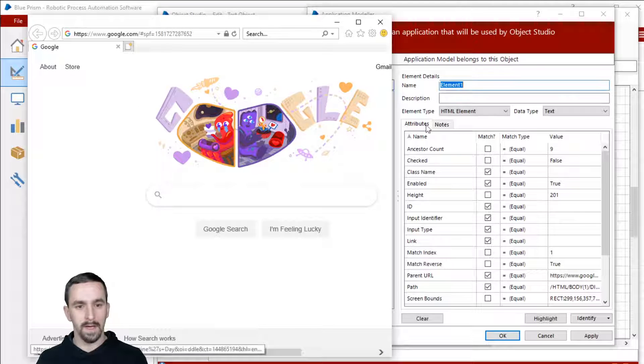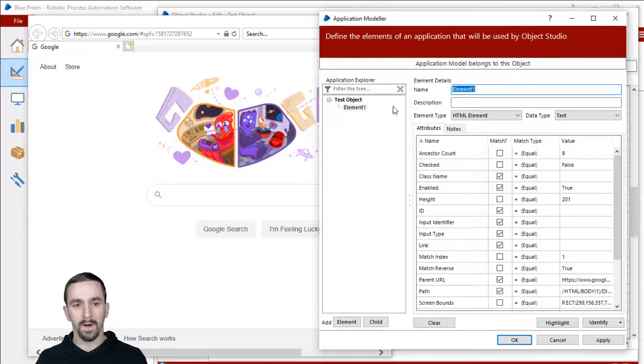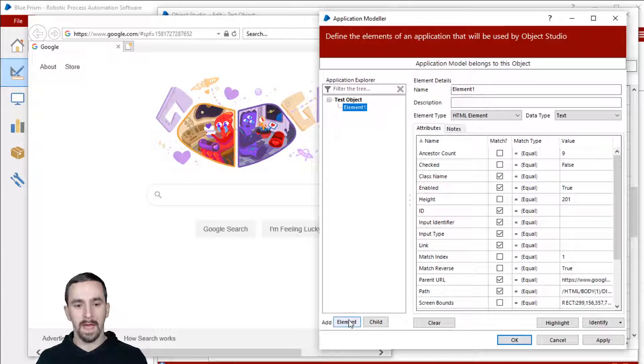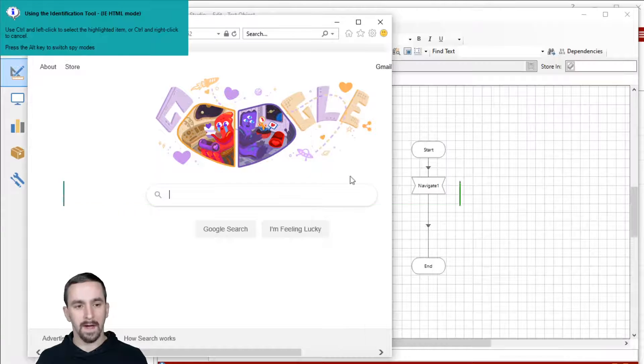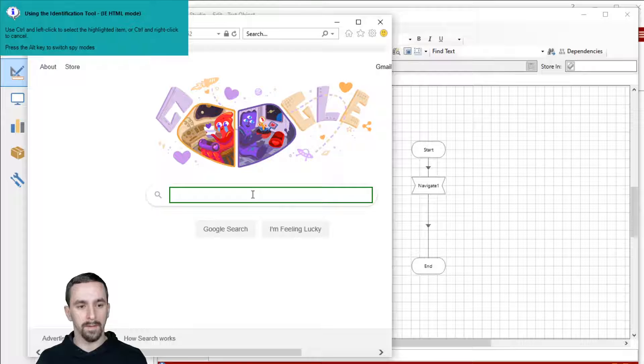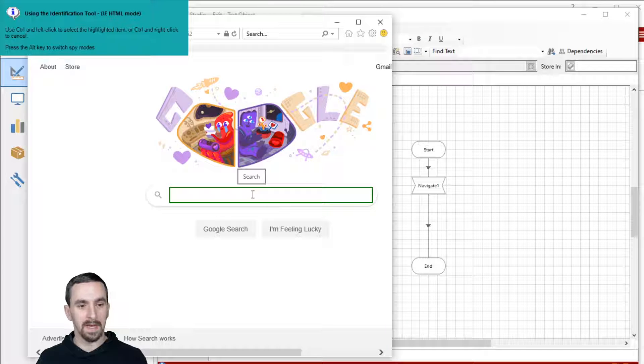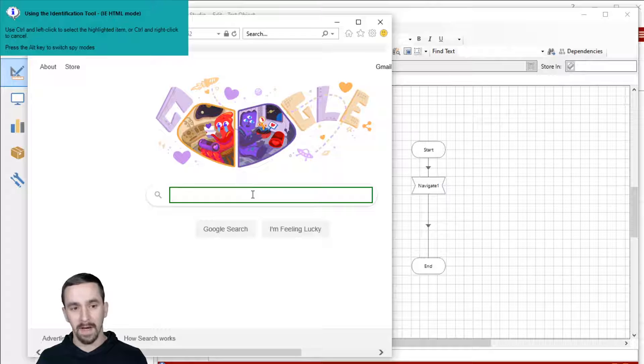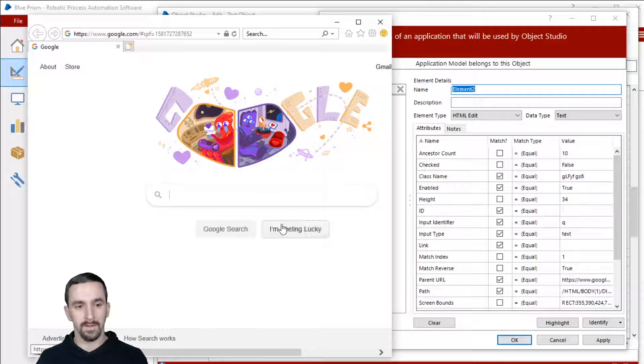I'm going to go back over, click add elements, identify, pick another thing. By the way, I'm holding control with my left hand and clicking my left mouse button with my right hand to spy these fields.